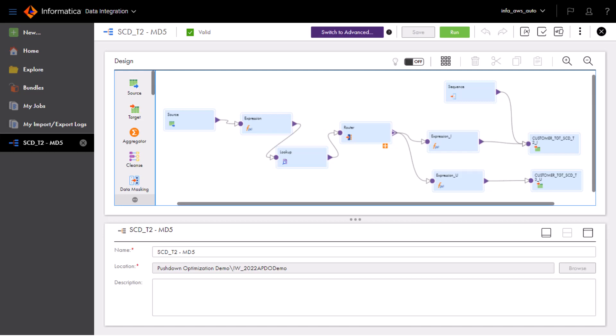When new values are added, a new row is created for the new value, and the existing rows are maintained for historical and reporting purposes. The source transformation reads the data from Snowflake. Then, the mapping generates a hash for each row in the source to test whether the data has changed.